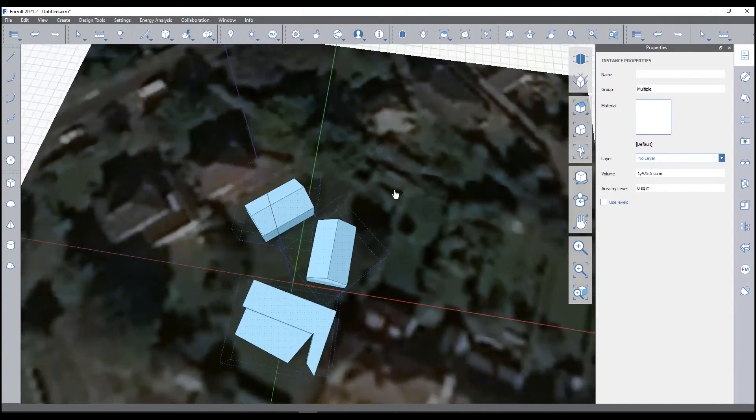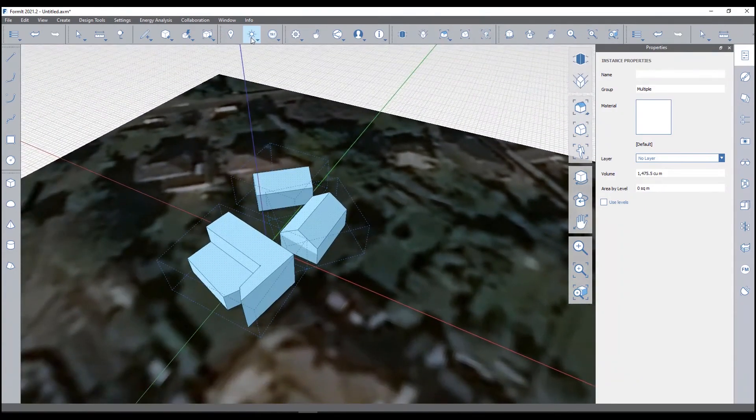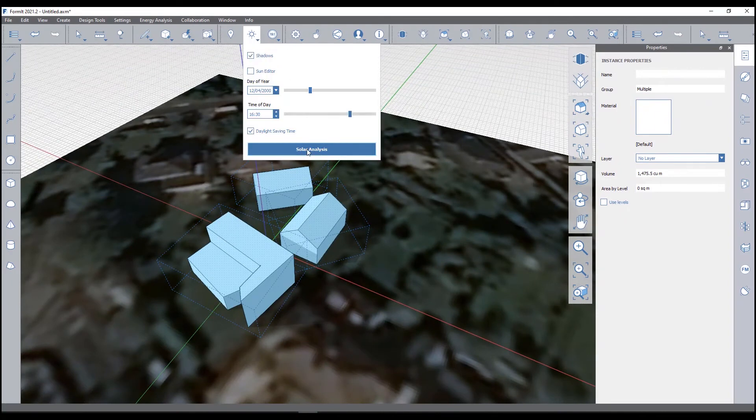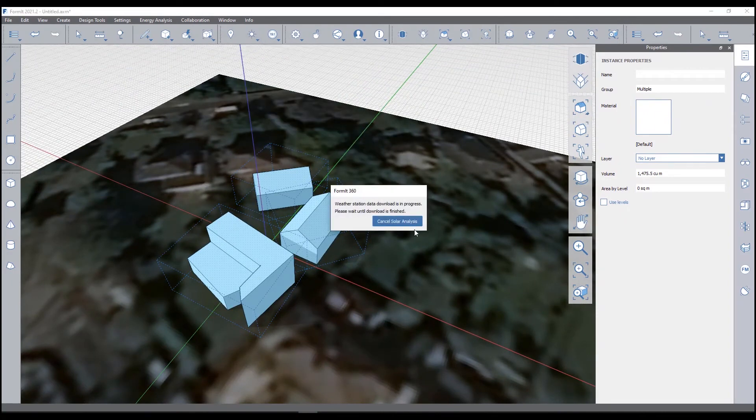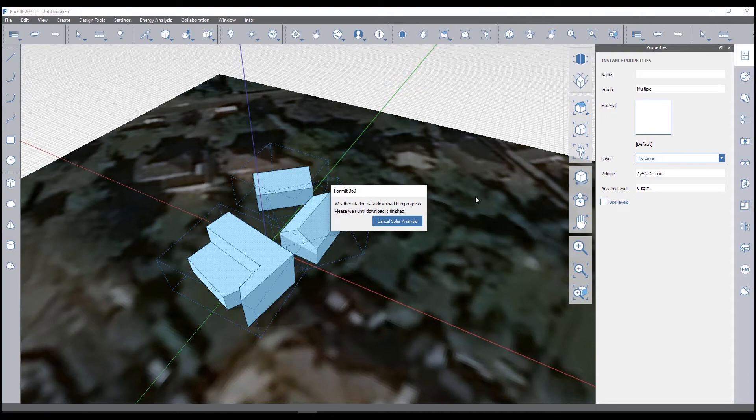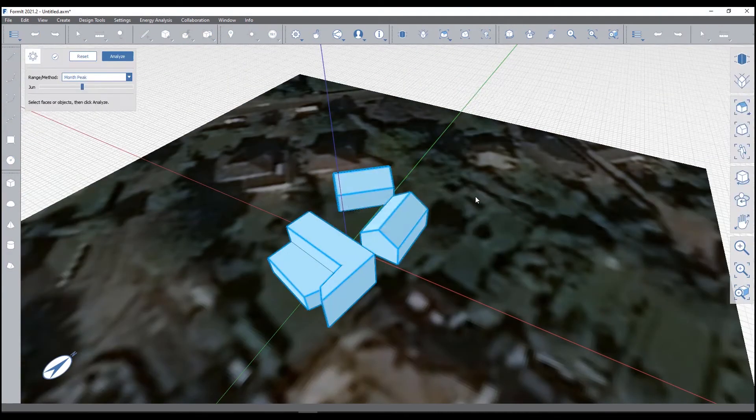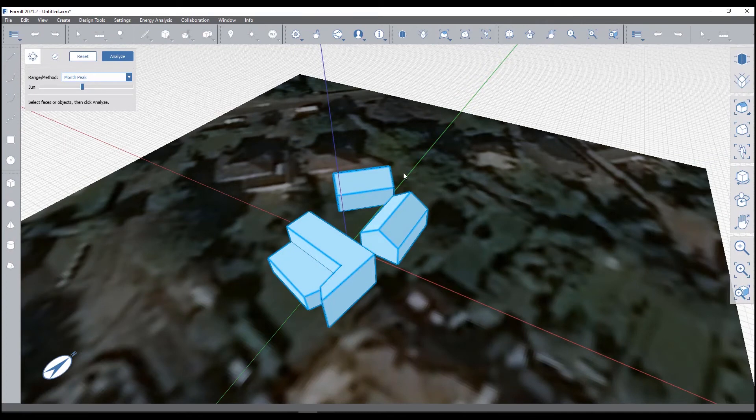What I'm actually going to do is just select those, click solar analysis. Just take a quick second for that to load. See the weather station data is downloading, and that usually just takes a couple of moments. So with all your objects selected, I can actually hit analyze on this.